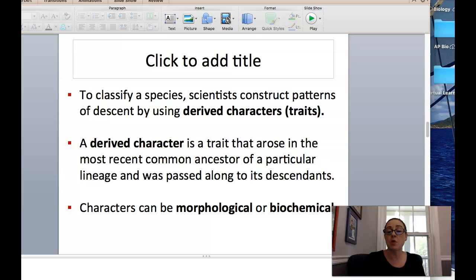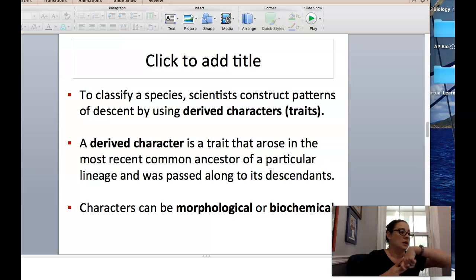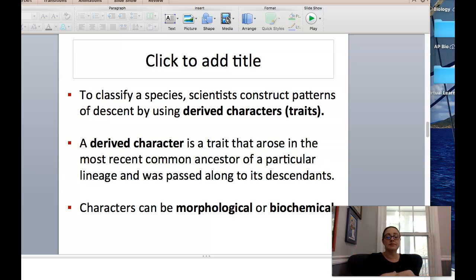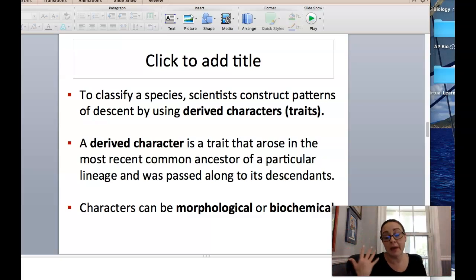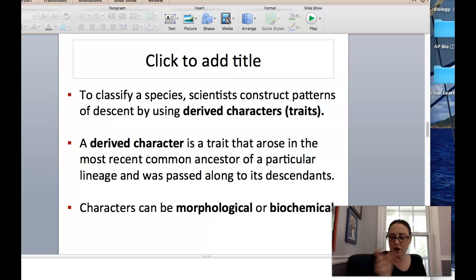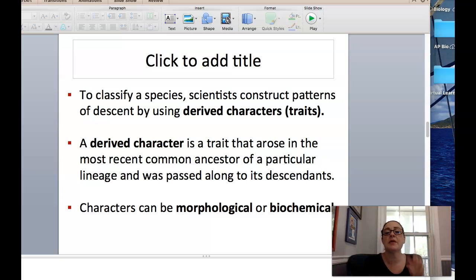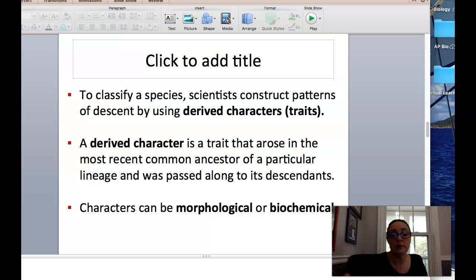When we look at these characters, they can be morphological — we've talked about morphology before. So that's going to be things like: does it have two legs or four legs, does it have fur, is it a mammal, does it have a mammary gland? Things like that are morphological — things you can kind of see. Or they can be biochemical. That's going to be like your DNA — you can go in and sequence the DNA and do a biochemical analysis. It can be biochemical or morphological.